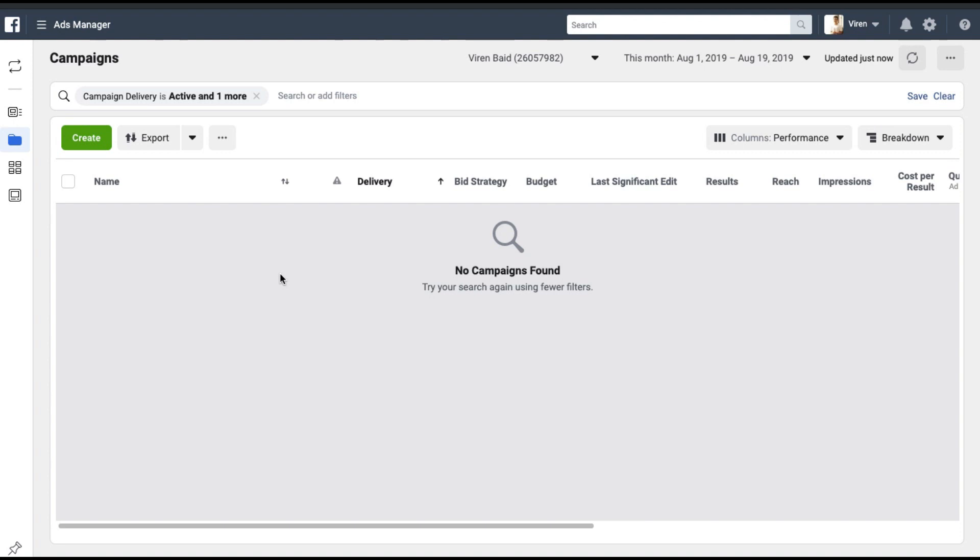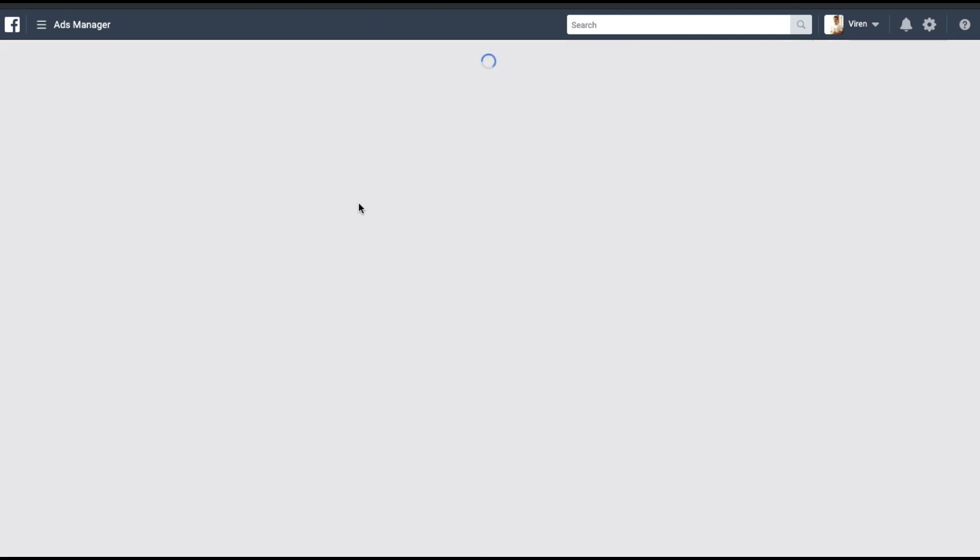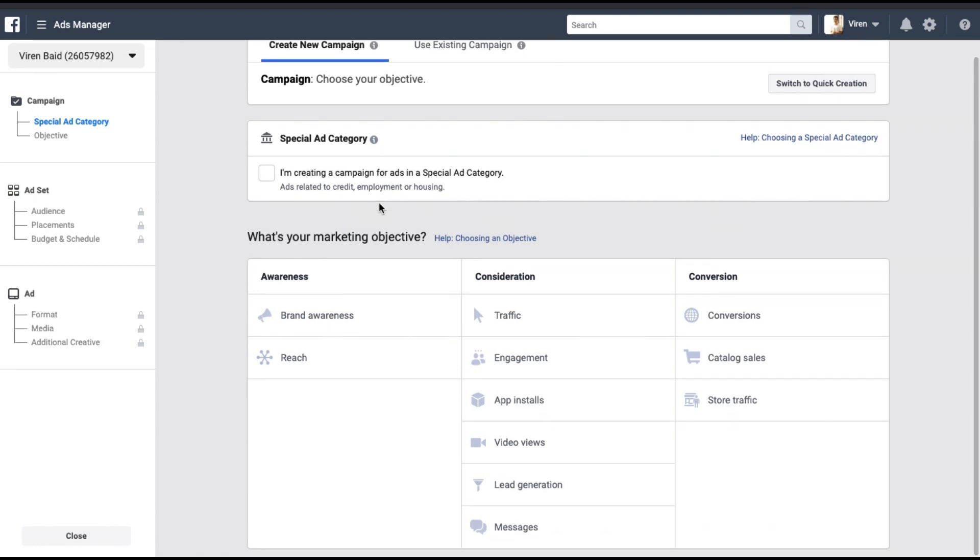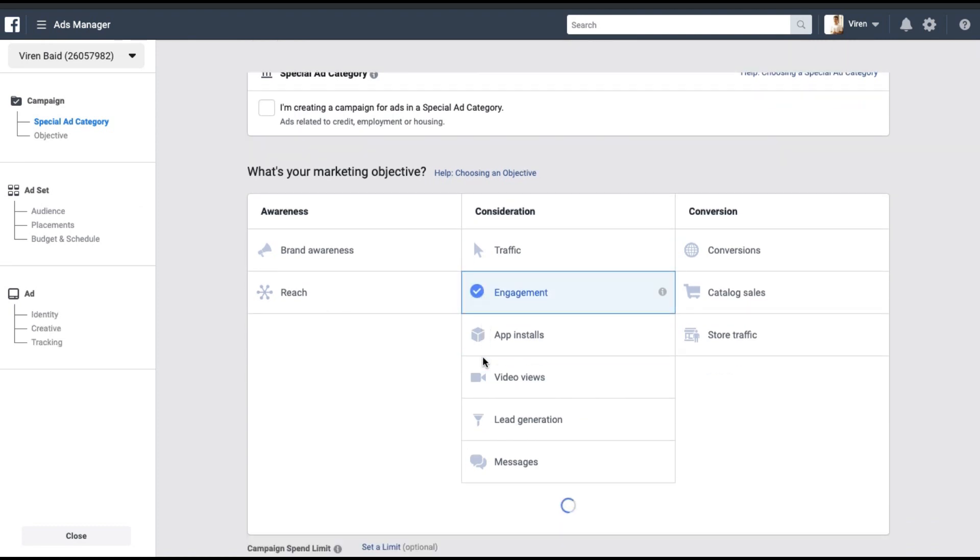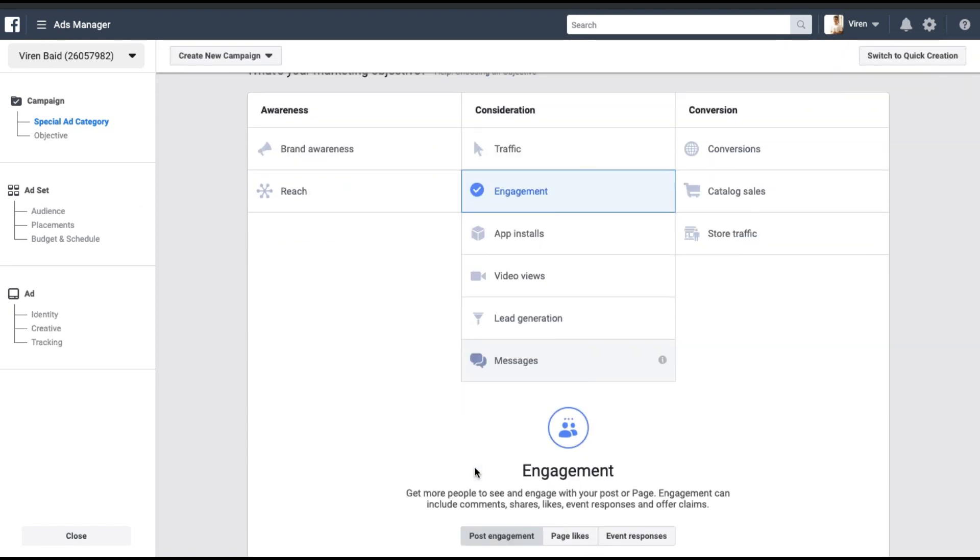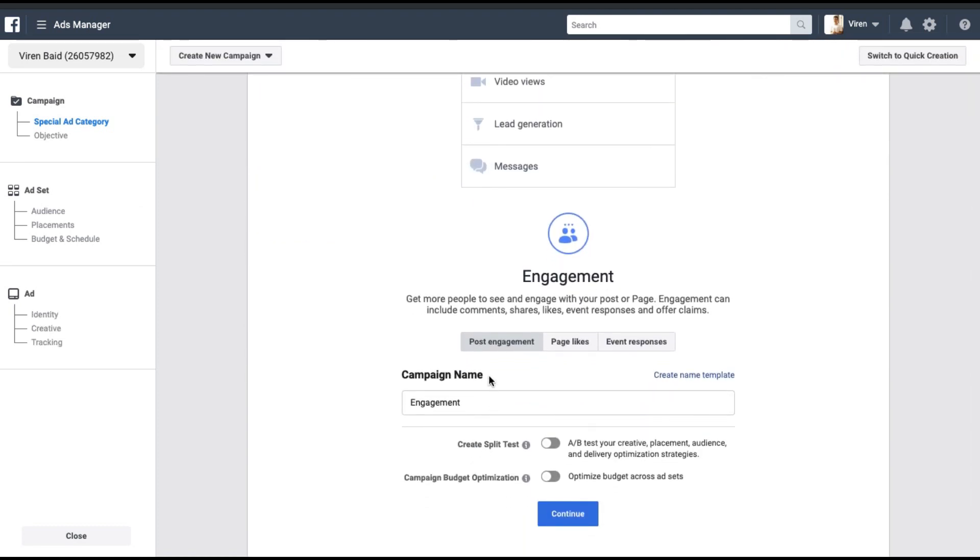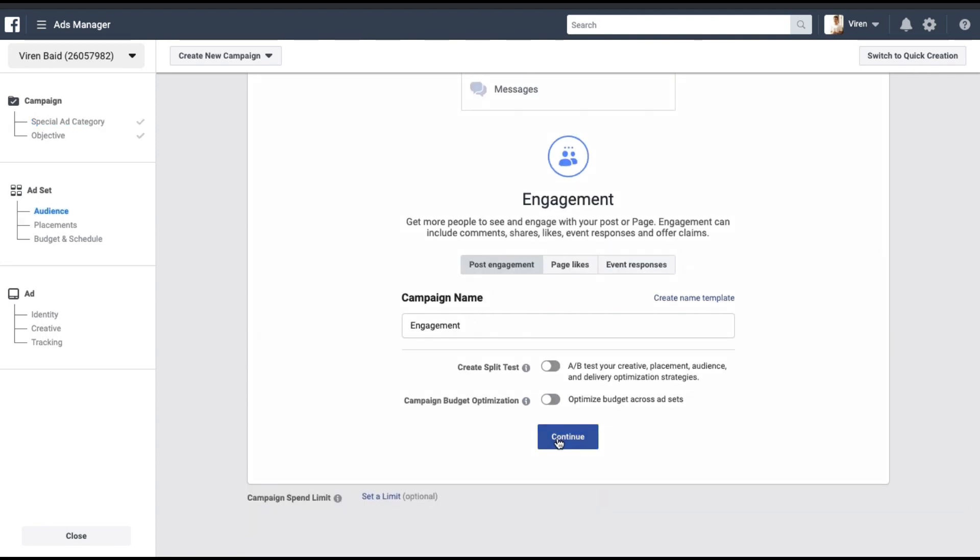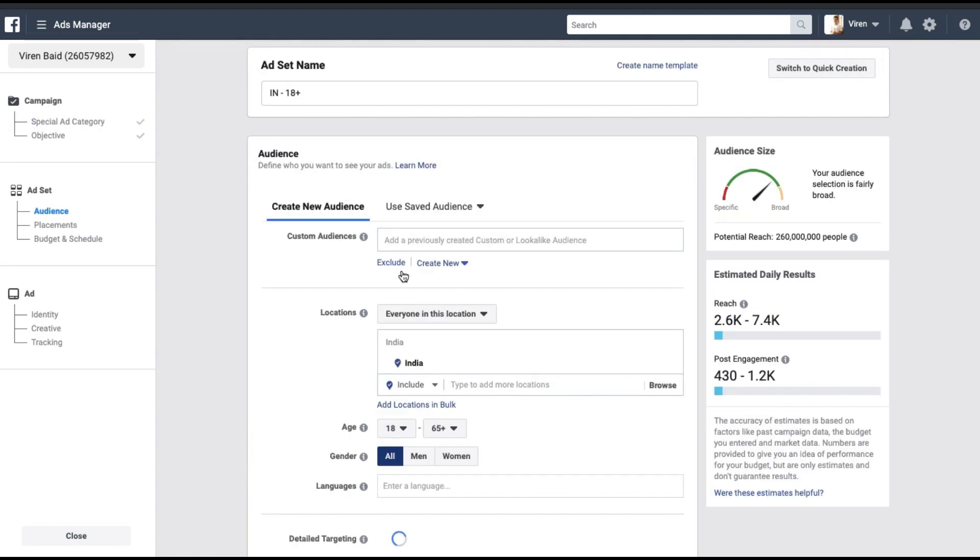Once you're into the ad manager, you start creating a campaign and you can choose the objective as engagement. Since we are promoting a post, you'll select post engagement. You can give your campaign a name and click continue.